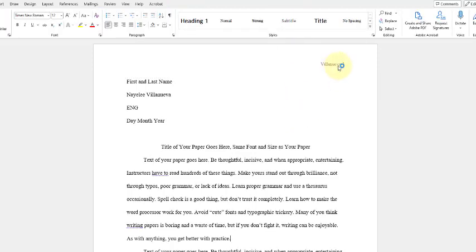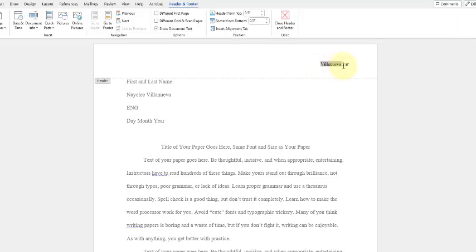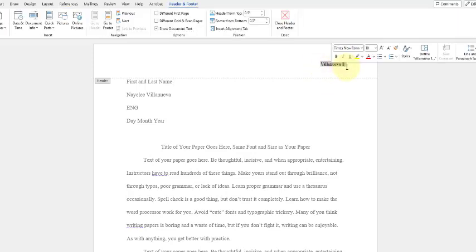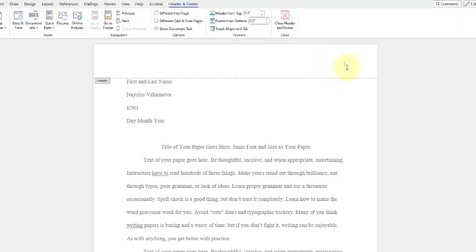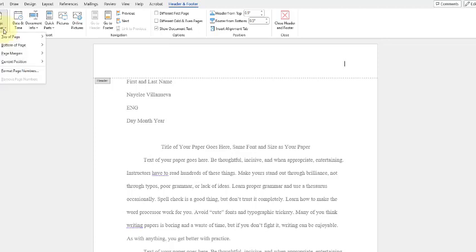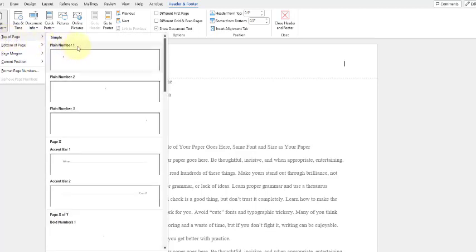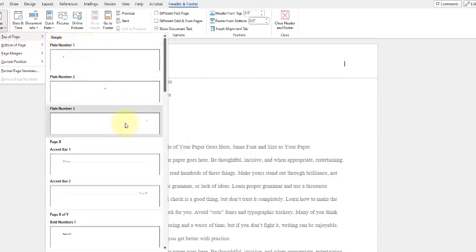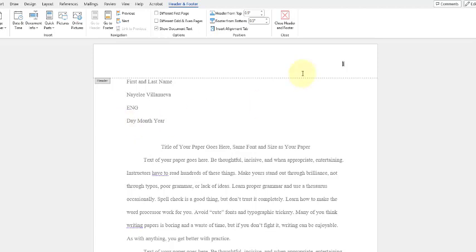In the instance that you accidentally delete this, you can always go up here where it says page number. So you'll click on that, click on top of page, and then you're going to notice you'll want it on the right-hand side, just like this.